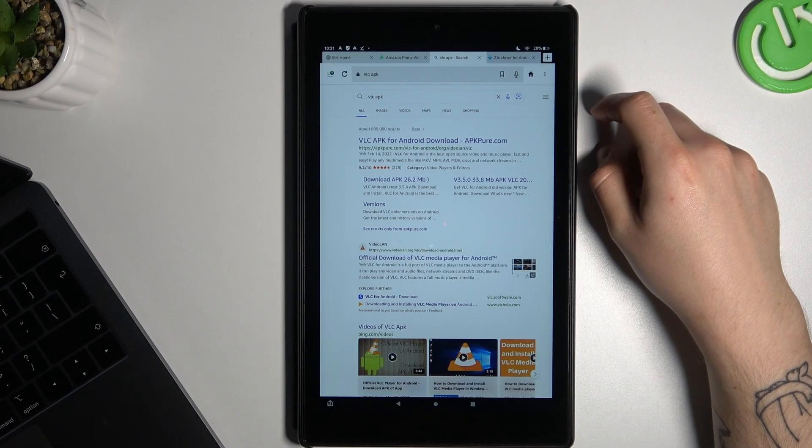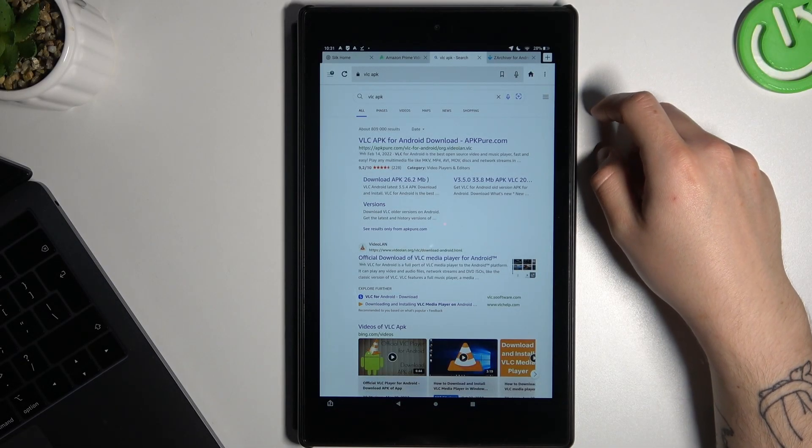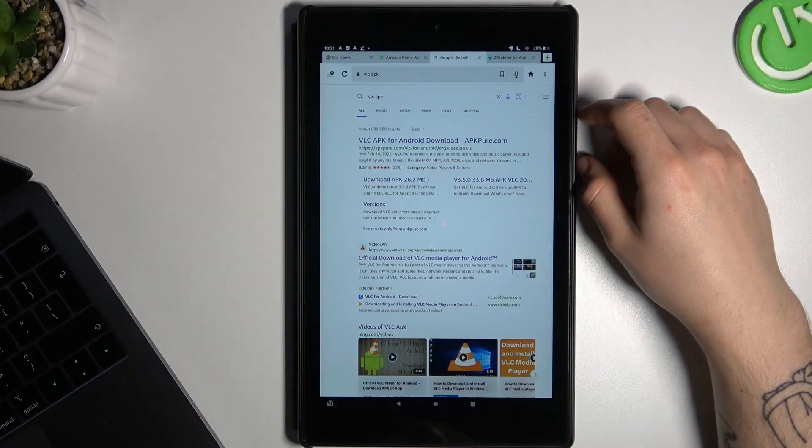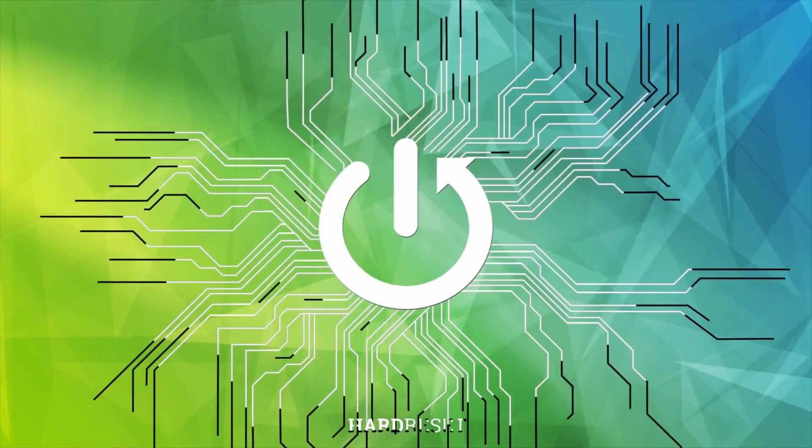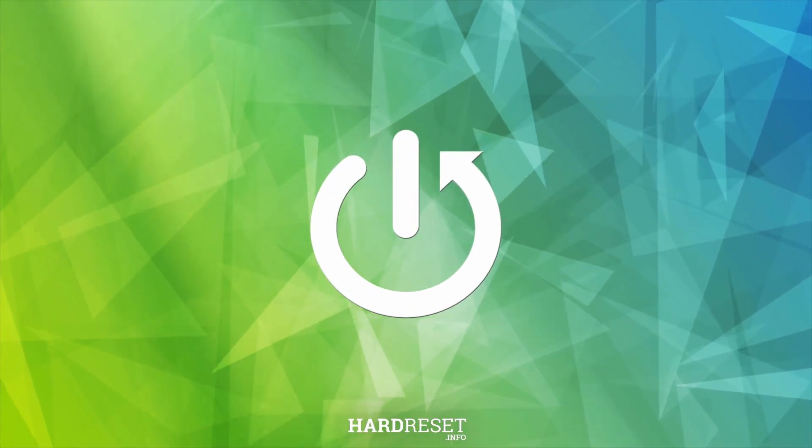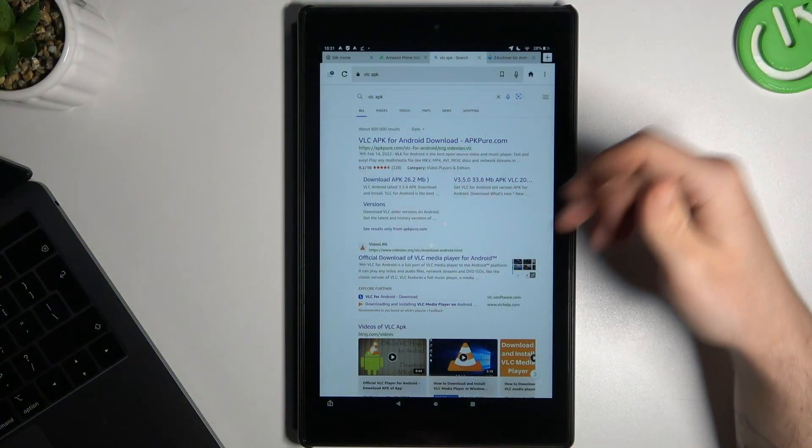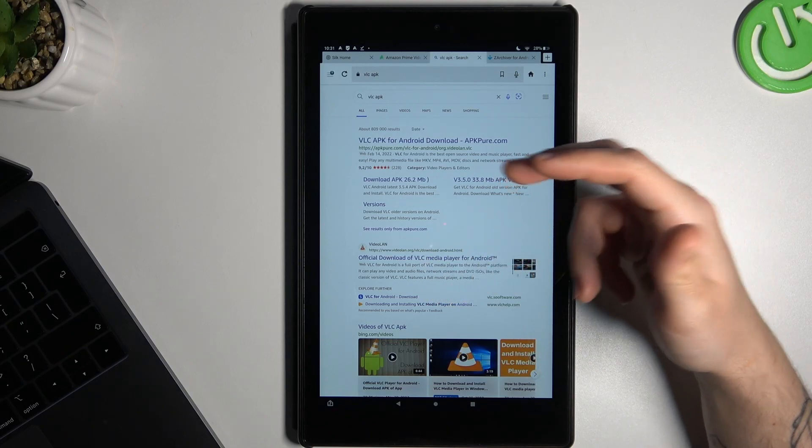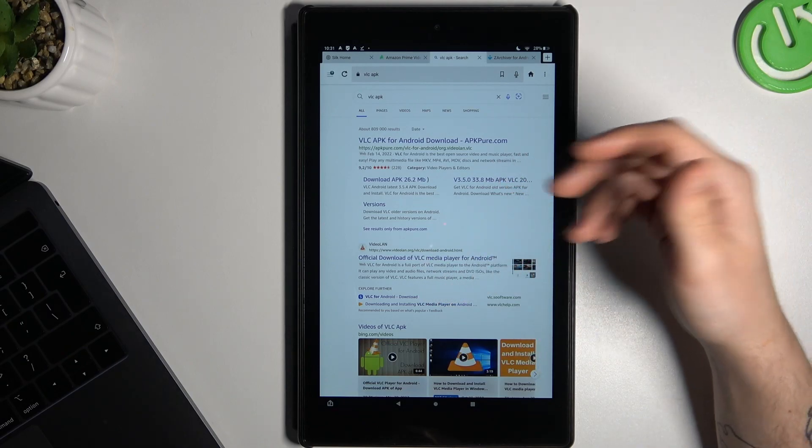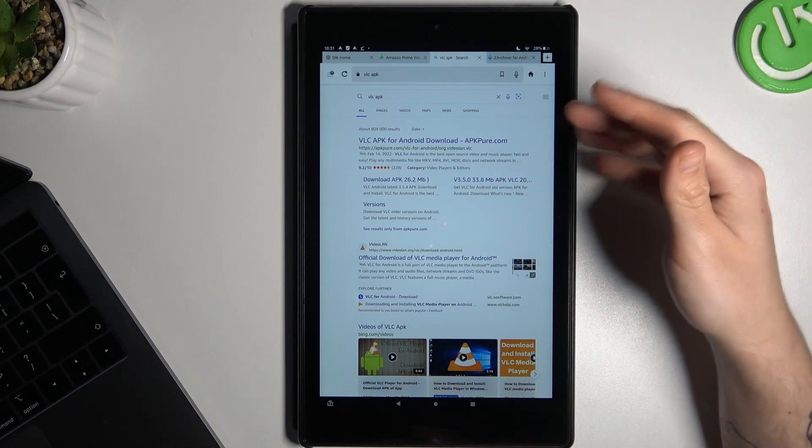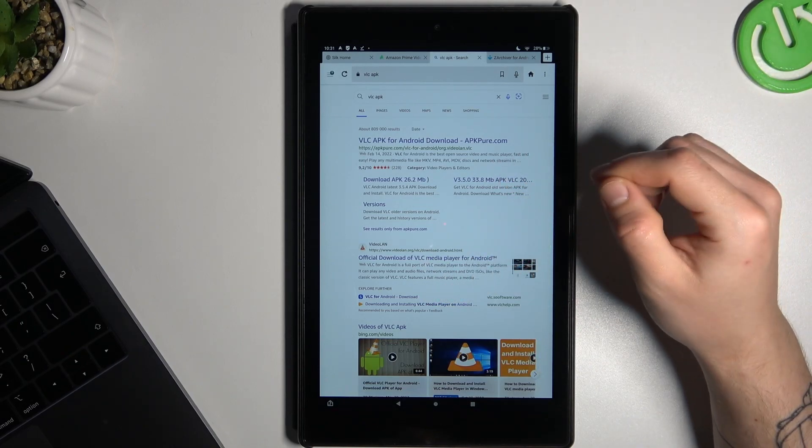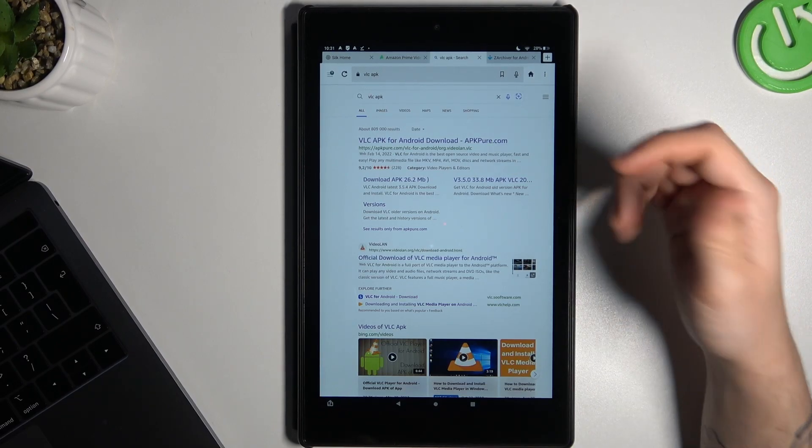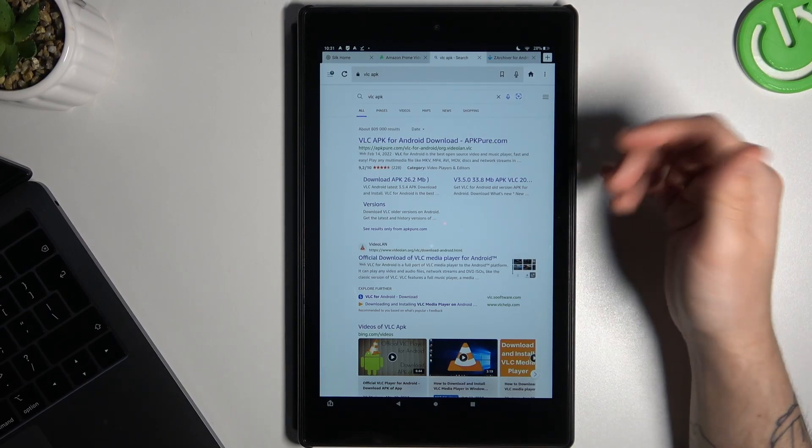Today I'm going to show you how you can install Fowl-C application on your Amazon tablet. I have a problem with the official source, so I'm going to show you how you can install it from an unofficial source, but remember you do it at your own risk.